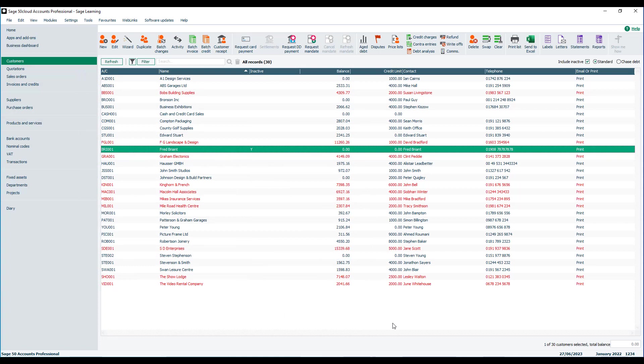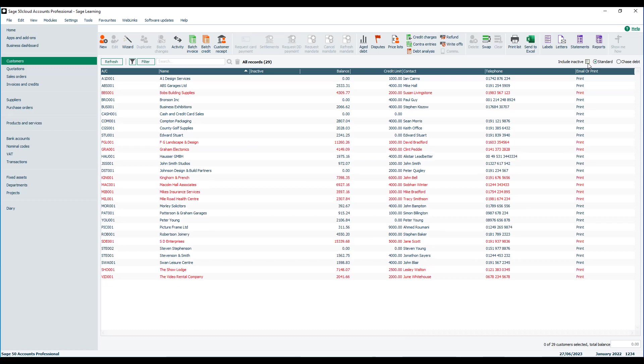And we can filter those from the list very easily at any time just using this little checkbox in the top right hand corner. So when it's ticked, the accounts that are flagged as being inactive are listed, when we remove it, that account disappears from the list.